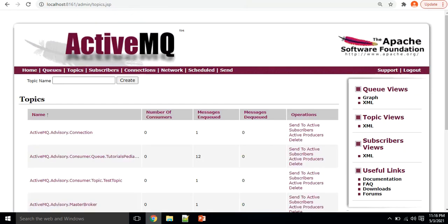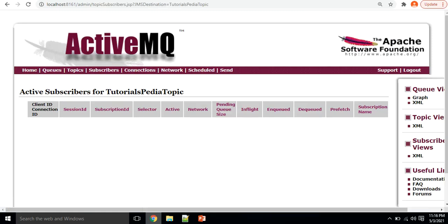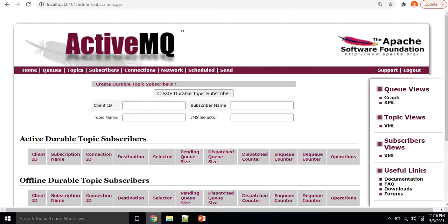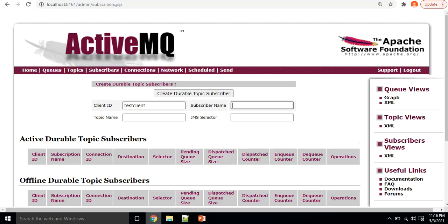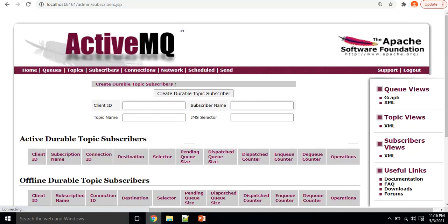Going to the Topics section and selecting the tutorialspedia topic, under Active Subscribers you won't see any subscriber because we haven't created one yet. Let's choose the Subscribers option and create a new durable subscriber. I'll specify a client ID as 'test client', name it 'test client', specify the topic name as 'tutorialspedia topic', and leave the JMS selector empty — you can use JMS selectors to filter and subscribe to only specific messages based on criteria. Click Create Durable Topic Subscriber.